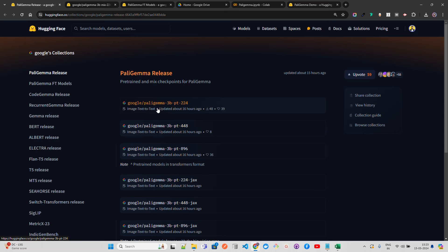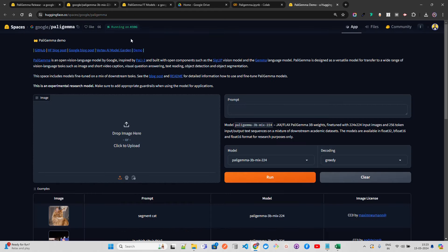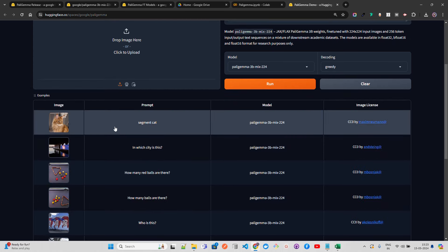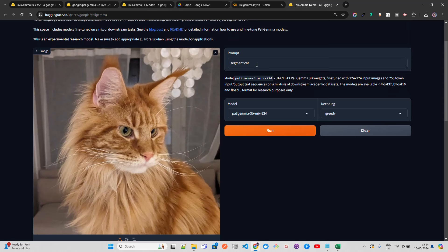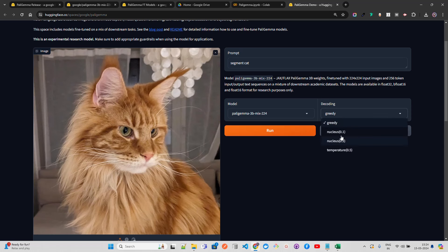They've also provided a demo Hugging Face Space. PaLIGemma is an open vision language model by Google, announced at Google I/O, inspired by PaLI-3 and built with SigLIP and Gemma. You can find example tasks in the demo — for example, clicking on 'segment cat' loads an image with a prompt, and you can choose greedy decoding or nucleus/temperature-based inference parameters, then click Run.